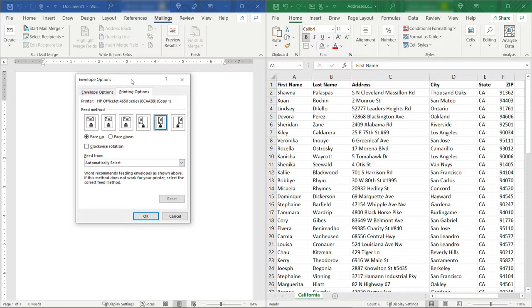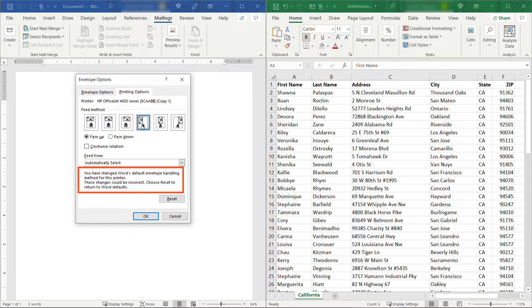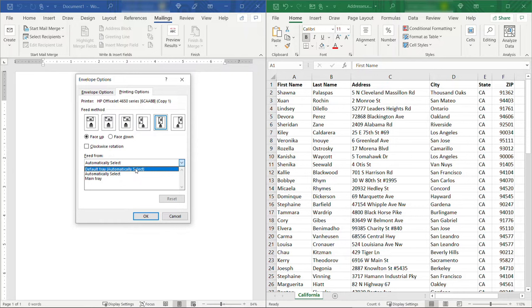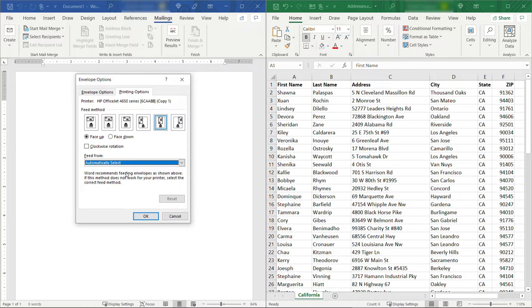If you aren't quite sure what to do I would recommend going with whatever the default is. Again this is mine here. And actually if I choose something different like this one you'll notice the message down on the bottom that I've changed Word's default envelope handling and changes might be incorrect. So you could play with this but I would just recommend going with whatever it gives you from the get-go. And then feed from I also leave this automatically select or default tray automatically select. My printer I know will recognize when I have something in the feeder and it'll just grab it from there. So I'll leave automatically select and we should be good to go. So I'll click OK.